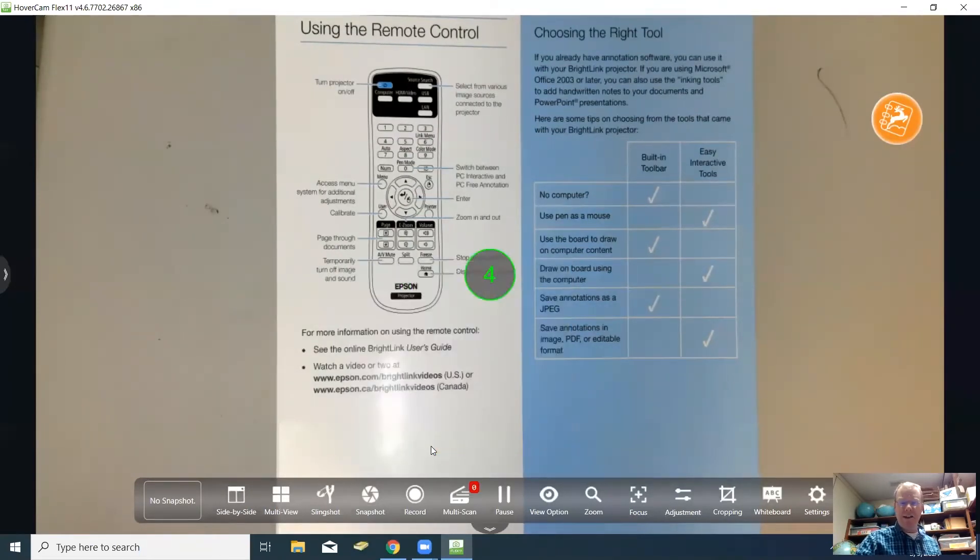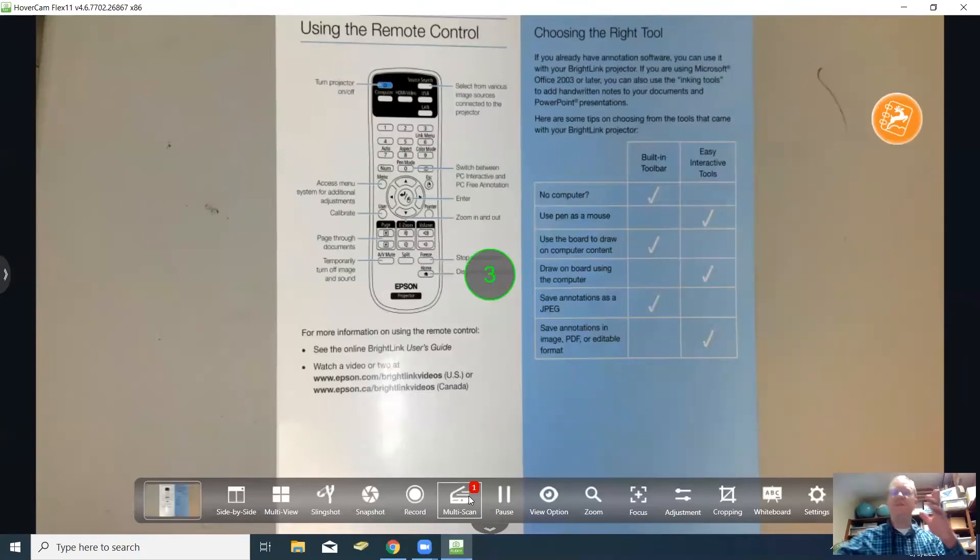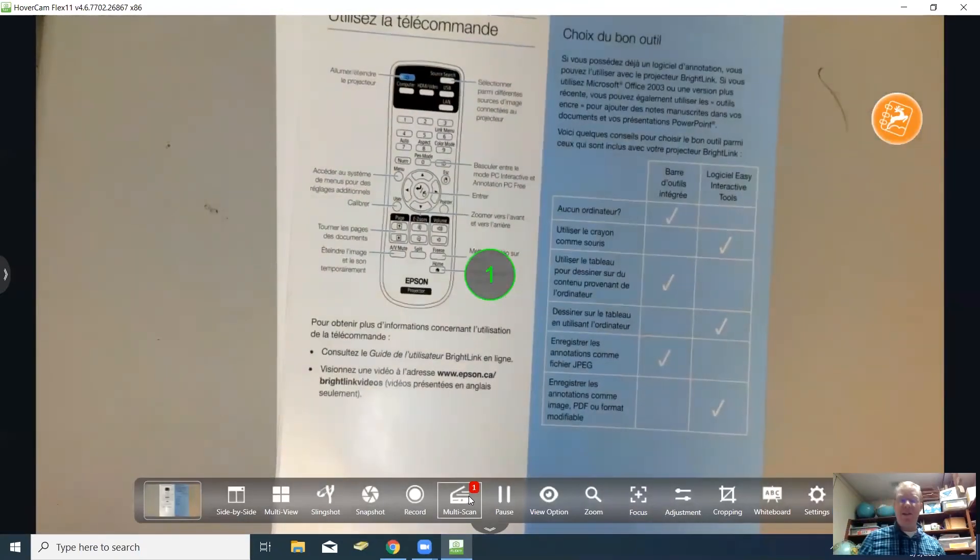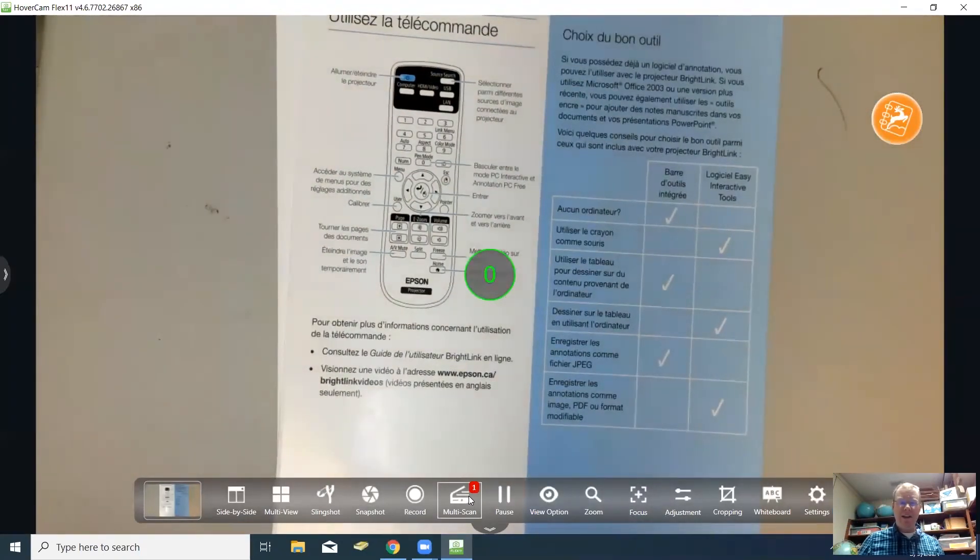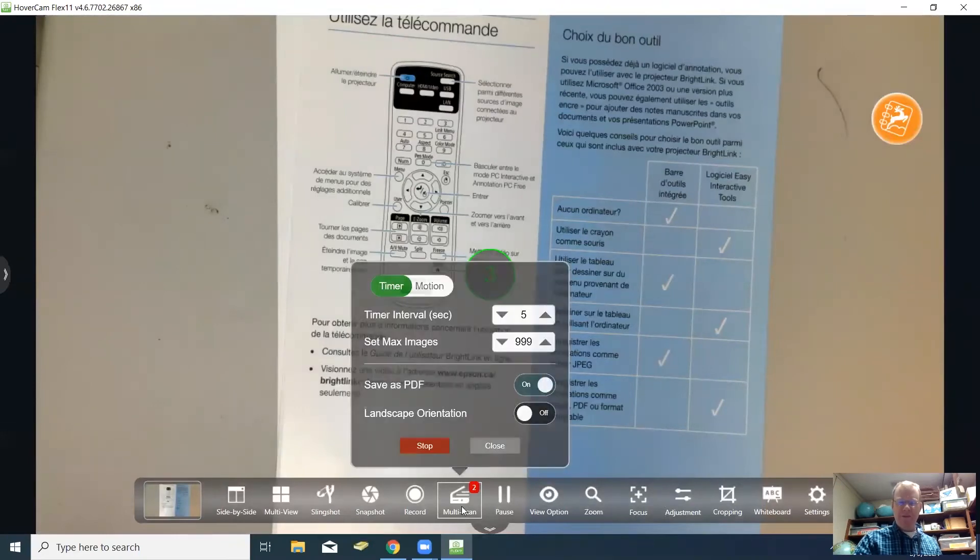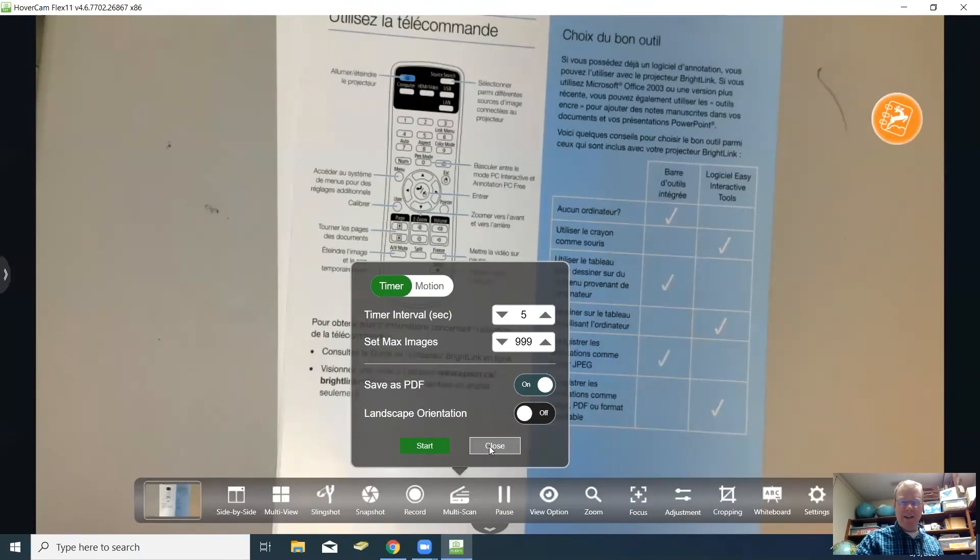When I'm ready I will click start and it gives you the countdown. Then you have five seconds and then you put the next one in and then it takes that picture. When you're done you just click the multi scan and click stop and then close.